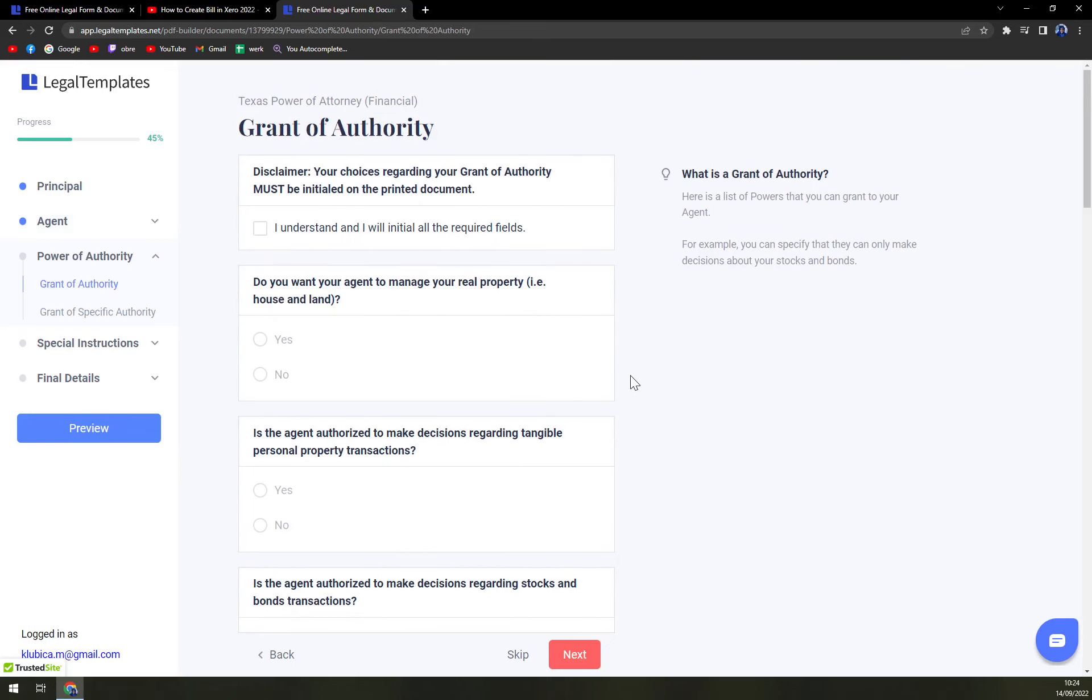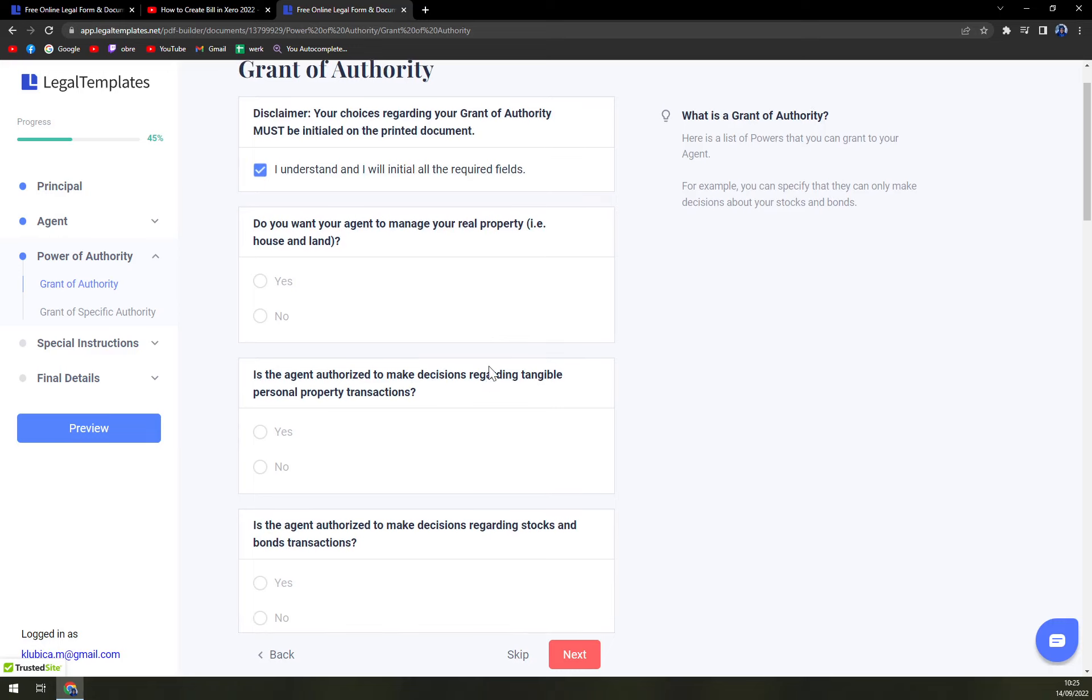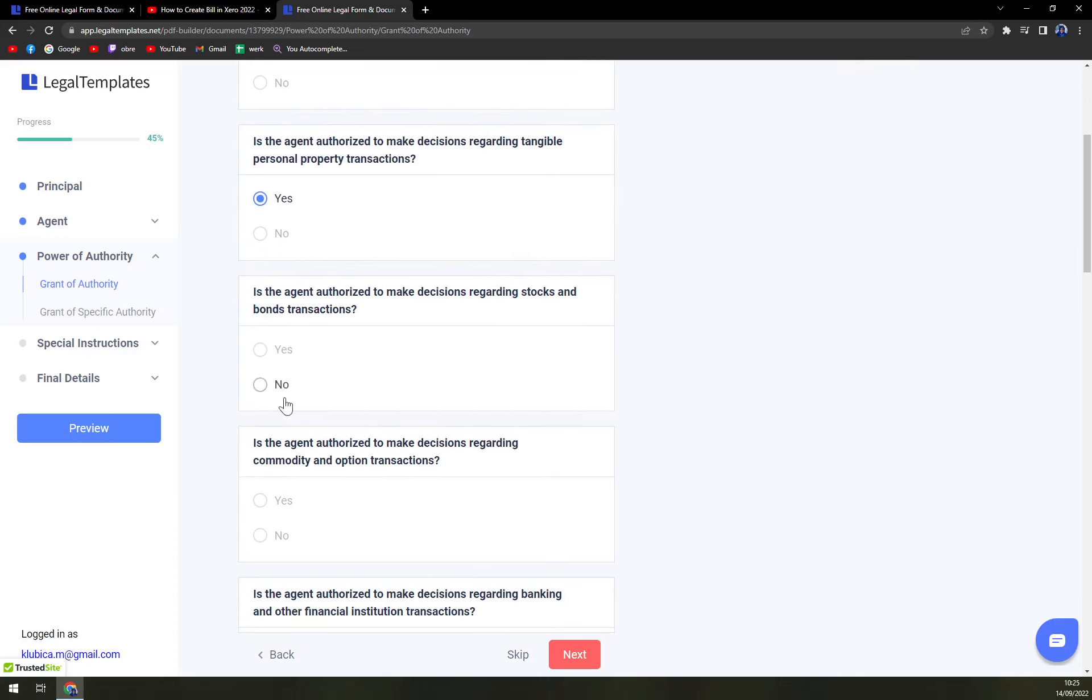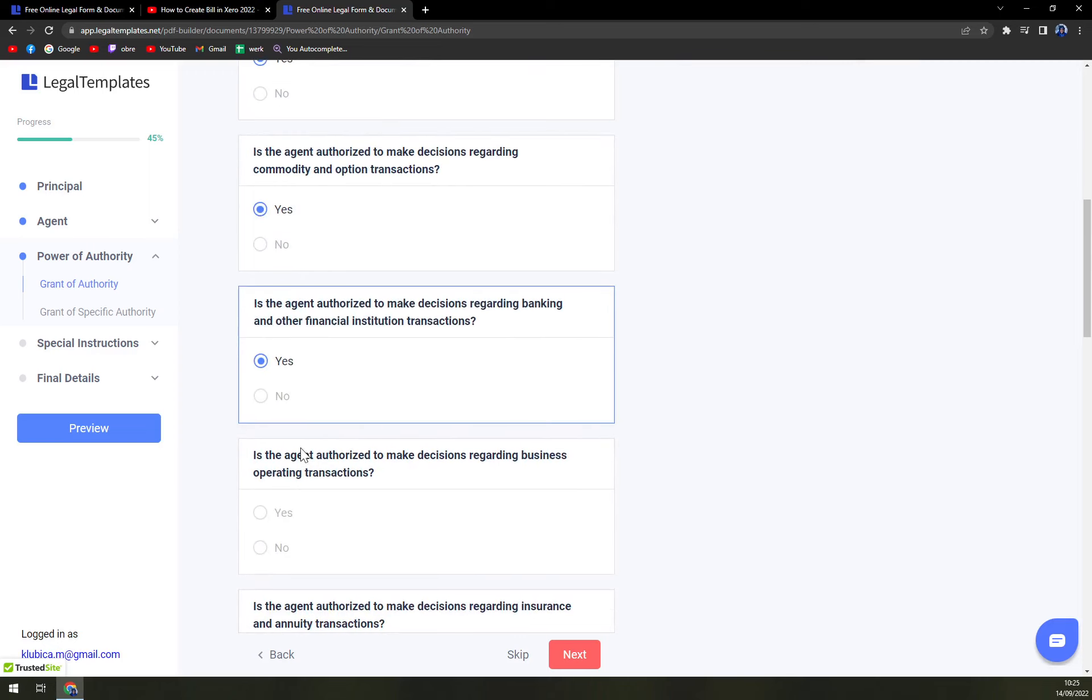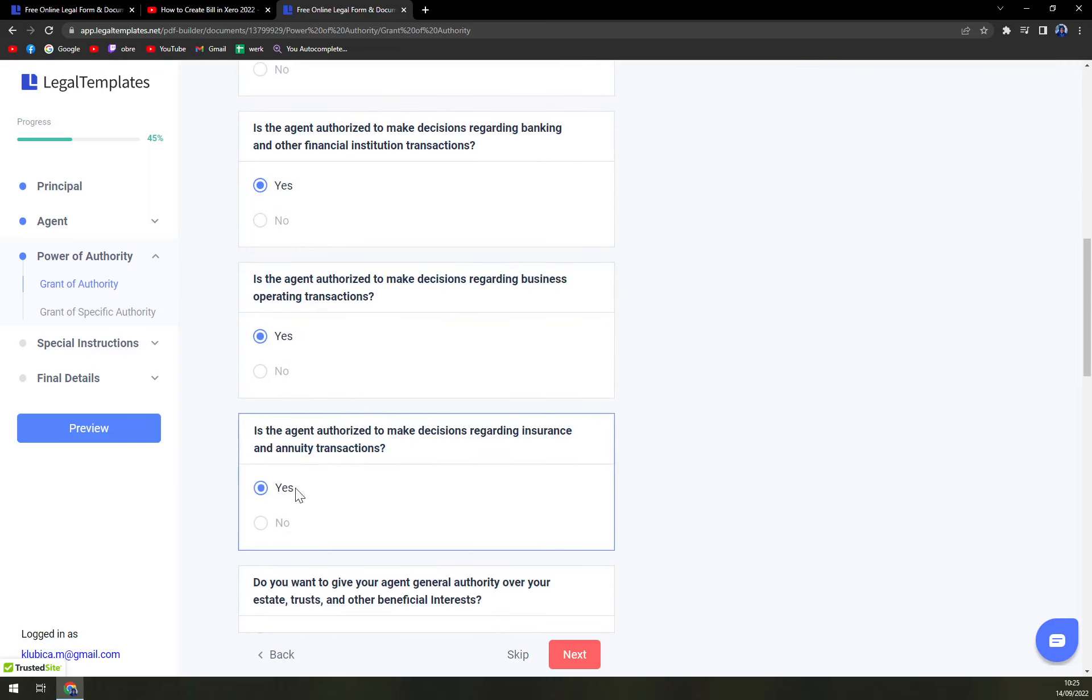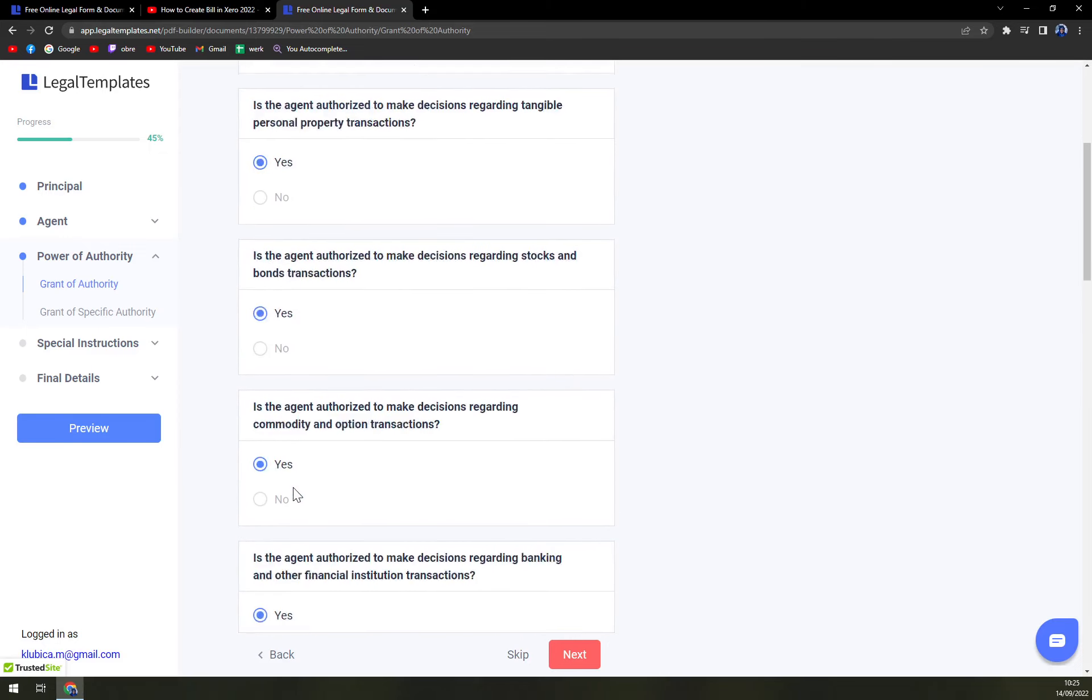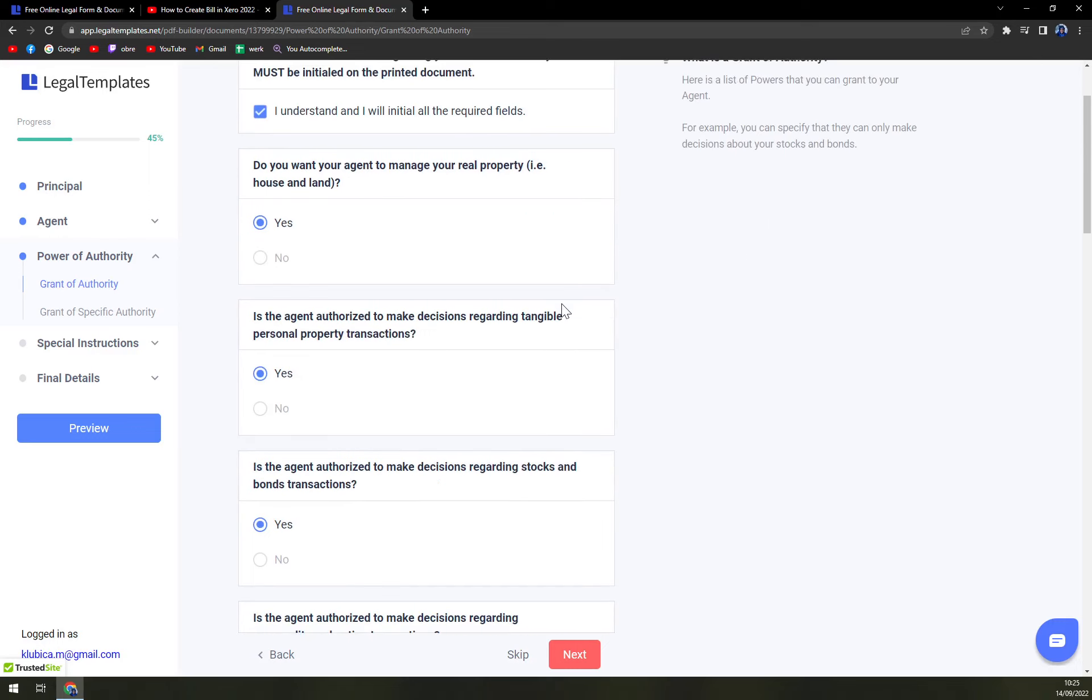Grant of authority. First of all, you have to understand, and I will initial all the required fields. Do you want your agent to manage your real property house? Yes, yes, yes. Let's go with yes, but this is going to be all about you, so your individual information and your individual yeses or nos. Don't repeat after me and don't go everywhere with yes.